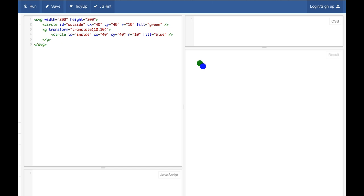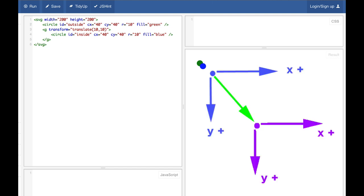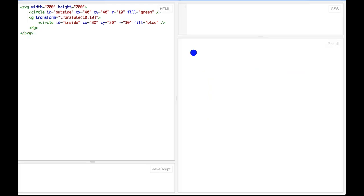We move down because the SVG coordinate space Y axis is inverted. The second circle with ID 'inside' also has a CX of 40 and a CY of 40. The big difference is that the origin of the second circle is 10 units to the right and 10 units down from the origin of the first circle. The first circle is on the blue coordinate system while the second circle is on the purple coordinate system. Everything in the SVG tags is based off of the blue coordinate system, while everything in the G tags is based off of the purple coordinate system.